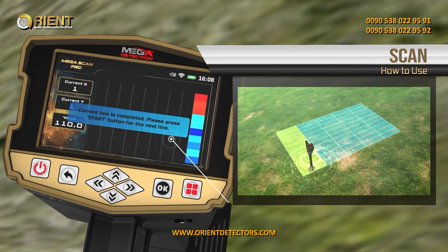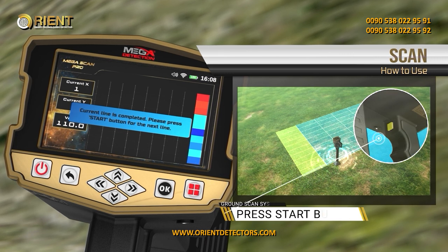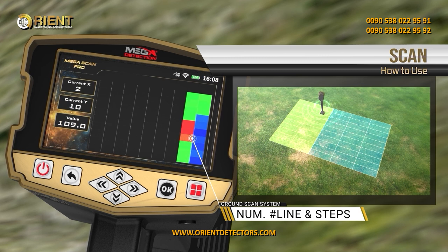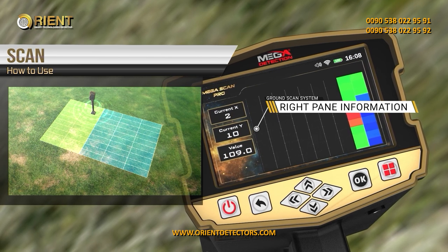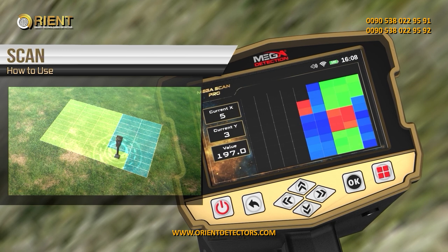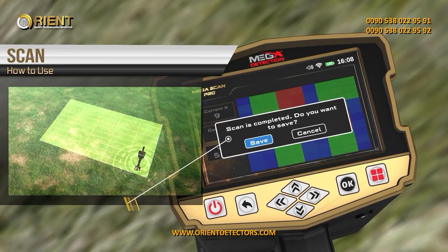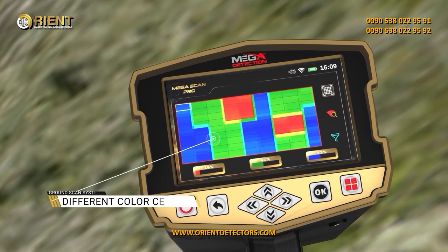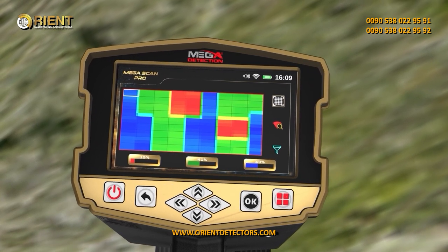After each scan line is completed, an alert will appear on the screen indicating you need to start a new scan line. Change your position to the beginning of the next line and press the start button under the handle. On screen, a grid of cells appears according to the number of lines and steps previously set. In the right pane, you can see information about the current step, current scan line, and numeric probe value. When scanning is complete, an alert will confirm completion. Press OK to exit. During scanning, the color of each cell changes according to the current scan point, allowing the user to determine whether a target is present under the scanned ground.